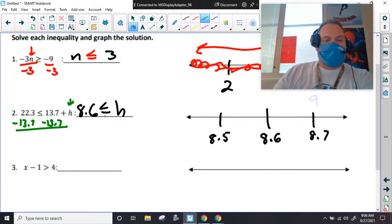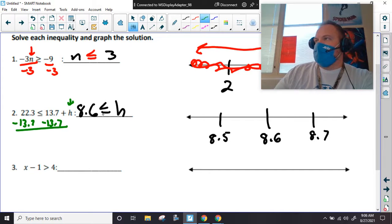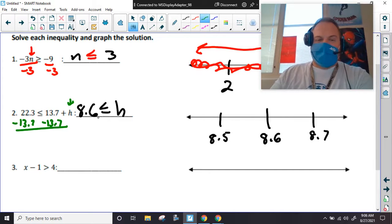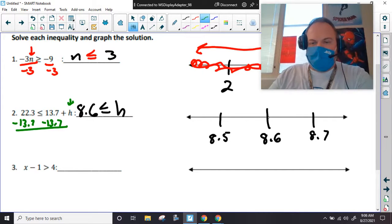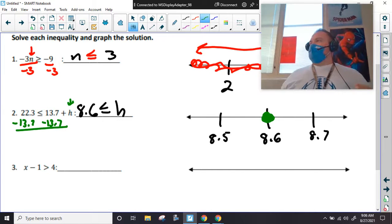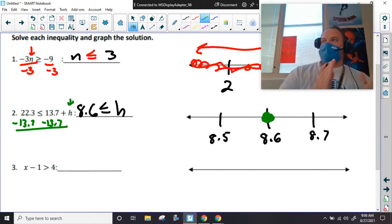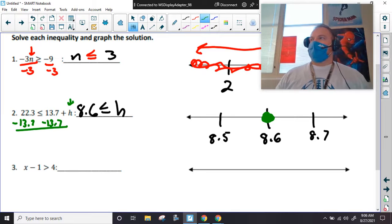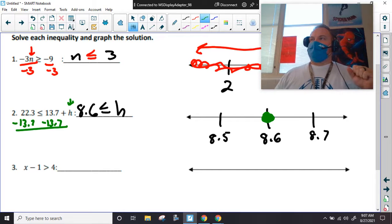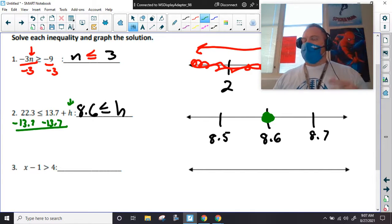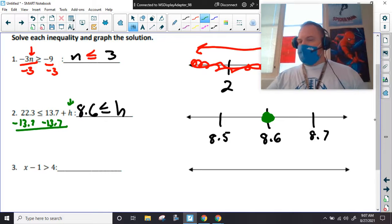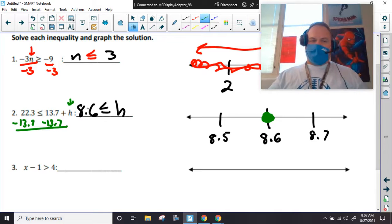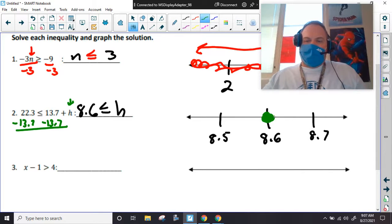If we look at number two — open or closed circle? Closed, because there's a line underneath it, meaning it's included. What's being eaten — the number or the variable? The letter. If the letter's being eaten, that means it's going right, because whatever this is has to be greater than this.